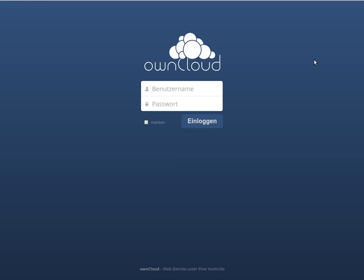Hello, today I will show you how you can use PrivacyIDEA with any kind of OTP token to authenticate or to secure the login to your OwnCloud installation.